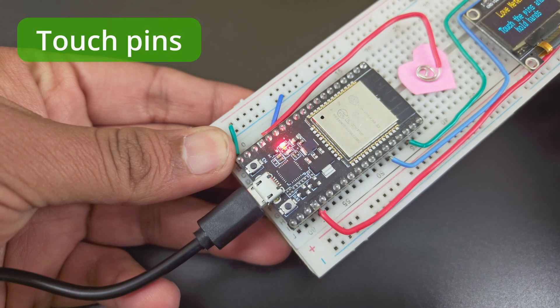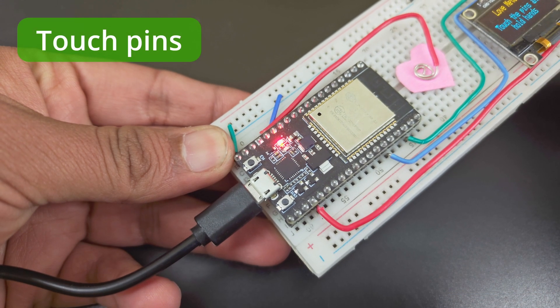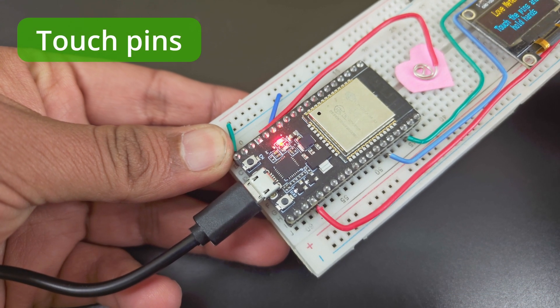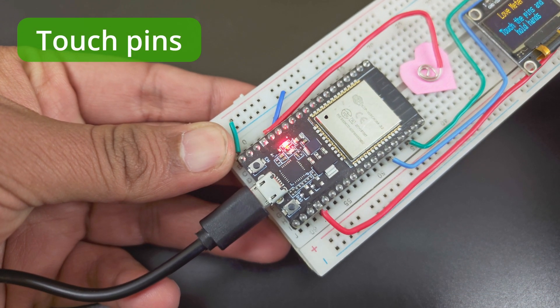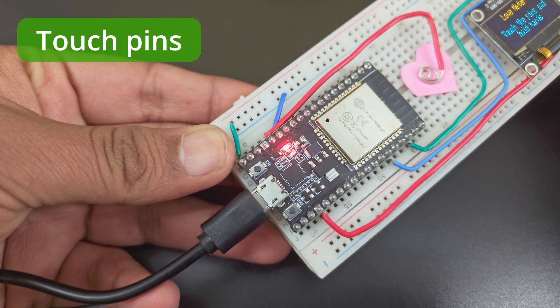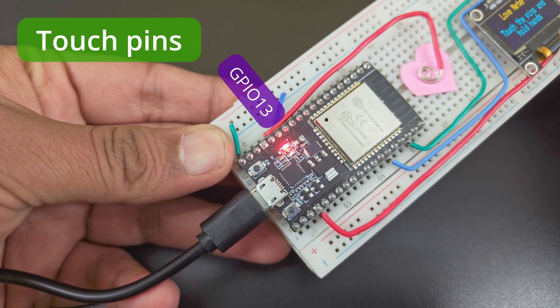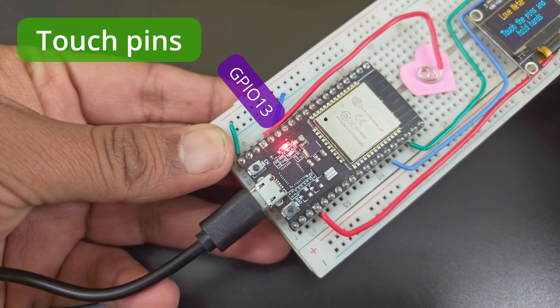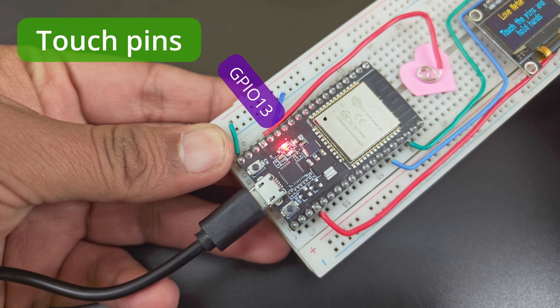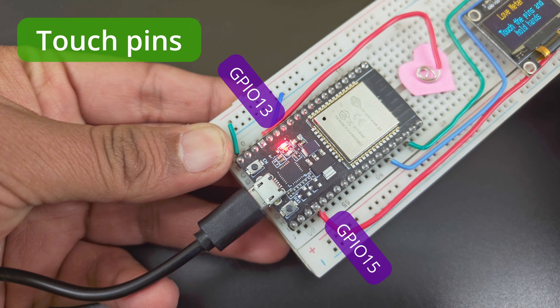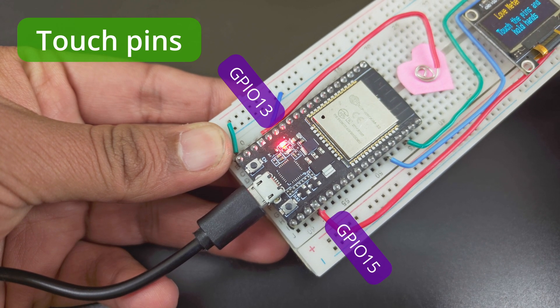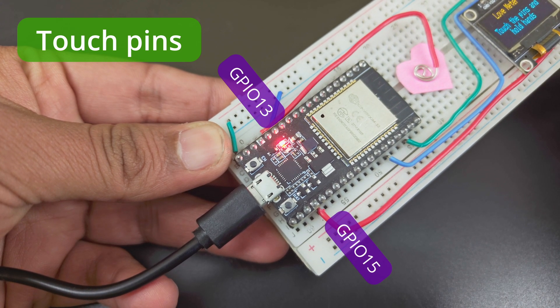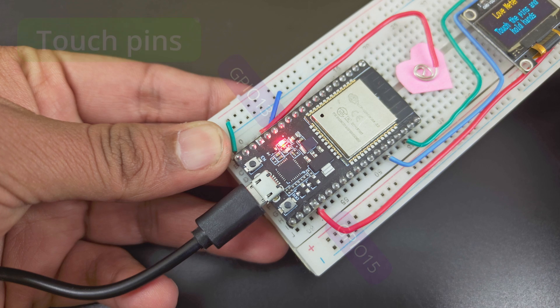This project uses the touch pins of the ESP32. On my board, I am using pins GPIO-13 and GPIO-15. Make sure to check the datasheet of your board to know your touch pins.